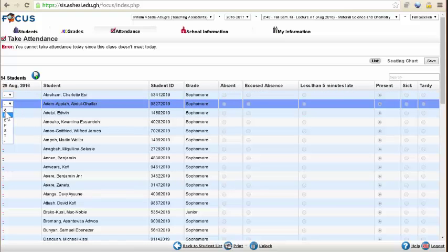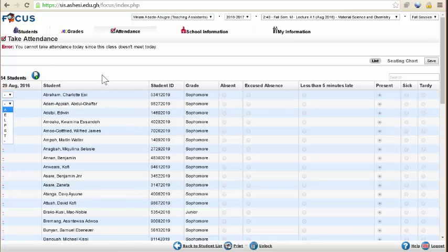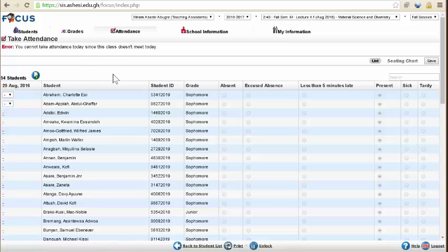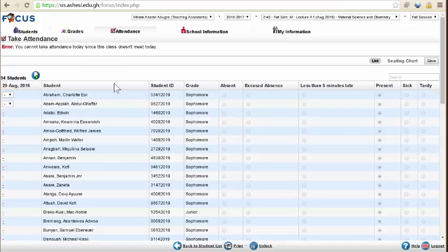You can mark off those who are absent. The system actually works on using absences to count against students. If you've not put in anything, it assumes everybody was present.